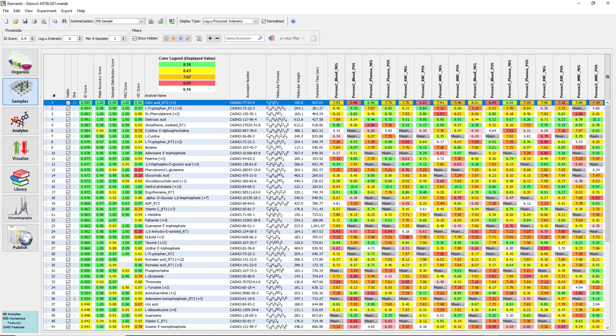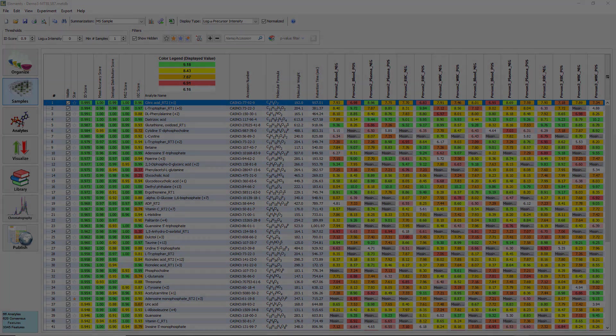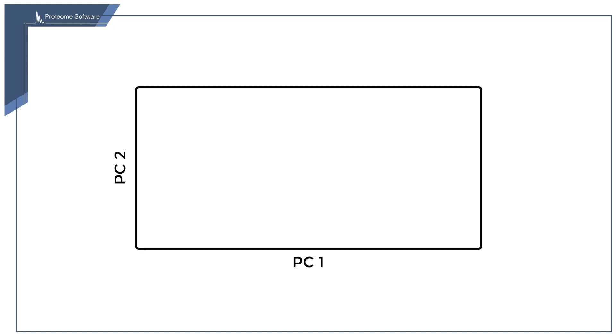It is hard to identify any meaningful patterns of expression based solely on looking at this data. However, PCA can help us here. PCA analyzes the data in order to find patterns in the expression levels of the various analytes that differentiate samples or groups of samples.